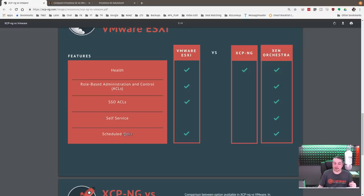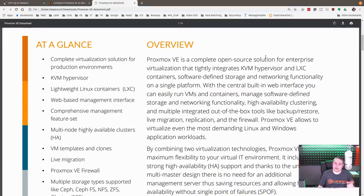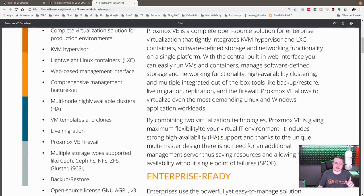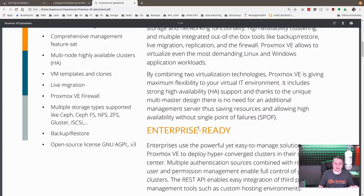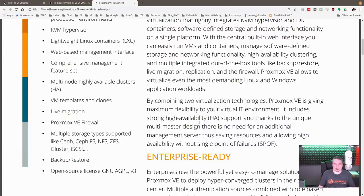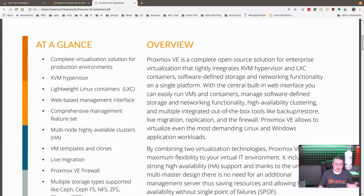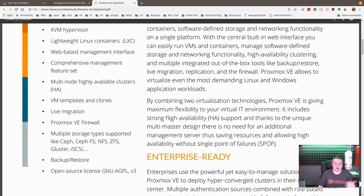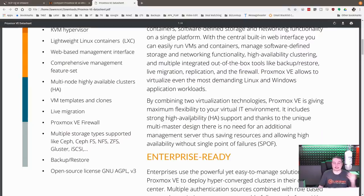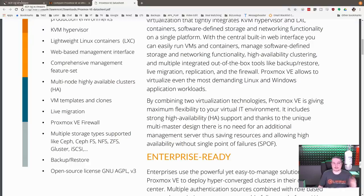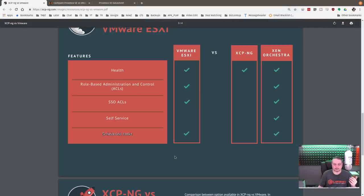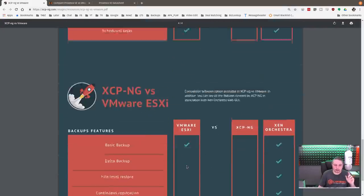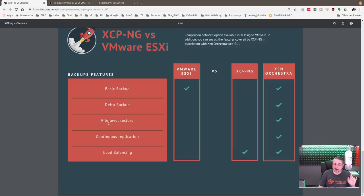The scheduled tasks is really slick. In Zen Orchestra, you can schedule VDI tasks. I don't think Proxmox has that as a feature in their web interface that I'm aware of, but it's all run on a Linux backend, a Debian backend, so you can still use Cron to schedule things. So it can be done. Jay at LearnLinuxTV has a series of tutorials on Proxmox.